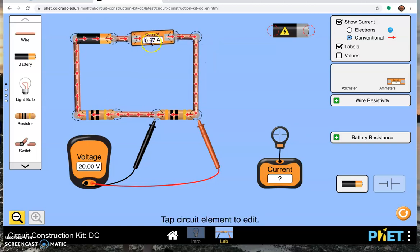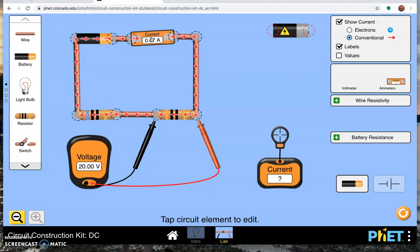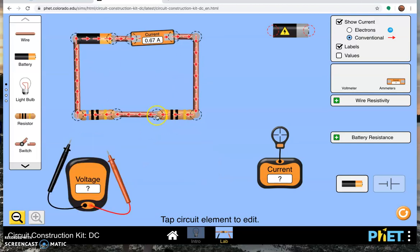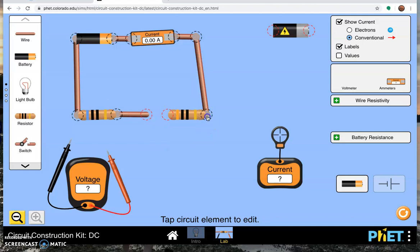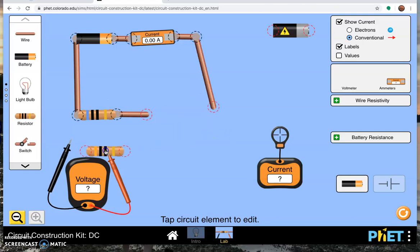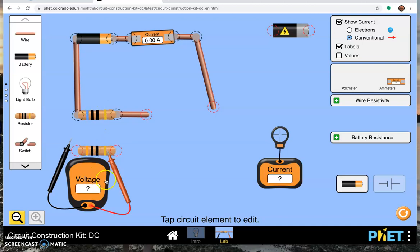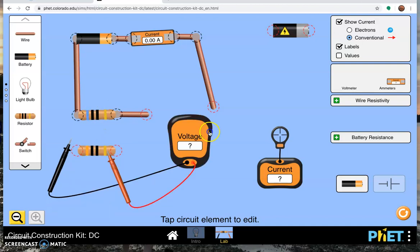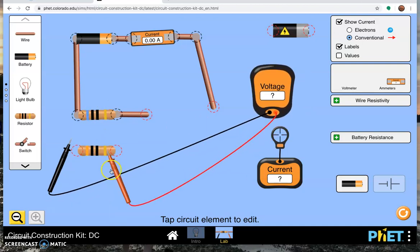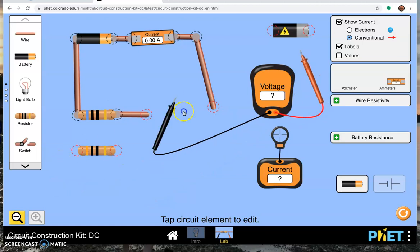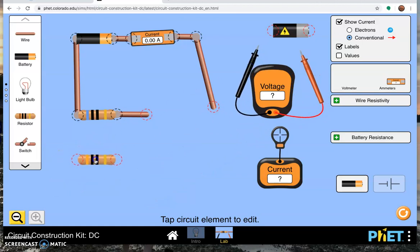There's that ammeter measuring the total current. I'm going to break out this guy here and here, and bring them over here. Notice now that the two resistors are parallel to each other.